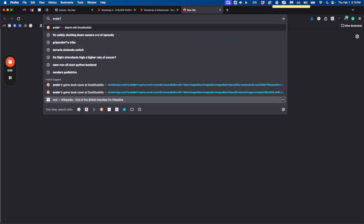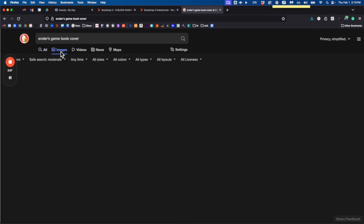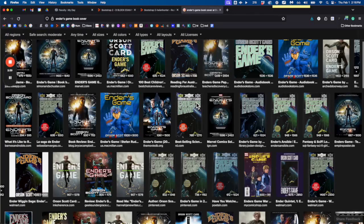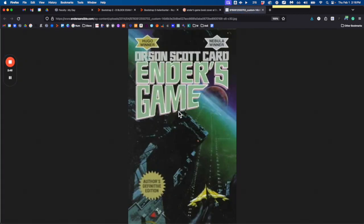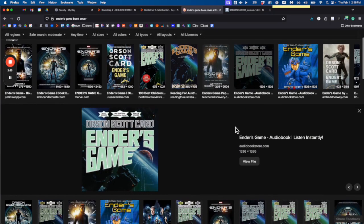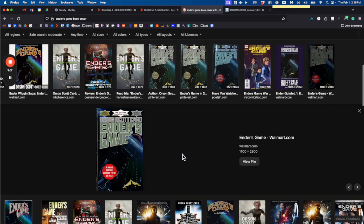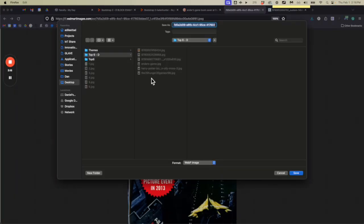This is the Ender's Game book cover. I believe in a concept called death of the author — which means once you publish something it's kind of divorced from the person — and Orson Scott Card has said some pretty hateful things. I'm not a big fan of his social media game, but the book is really good. I wanted the old school cover I recognized as a kid, but this one works.